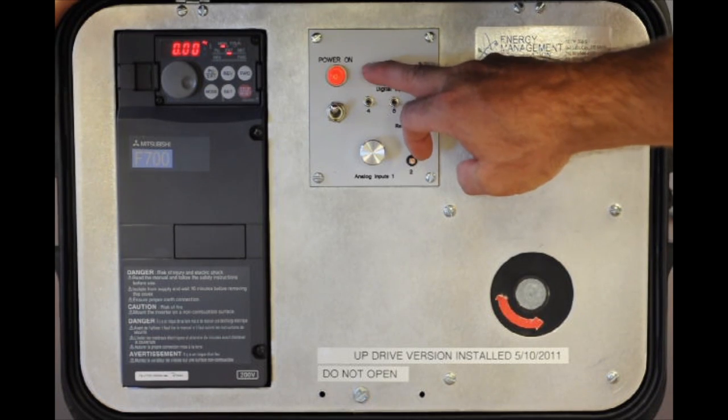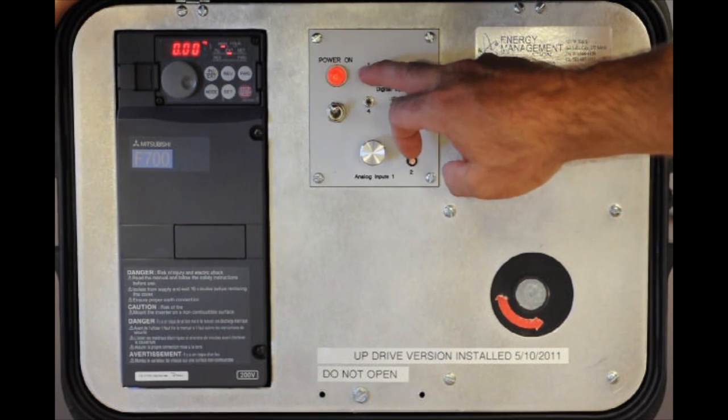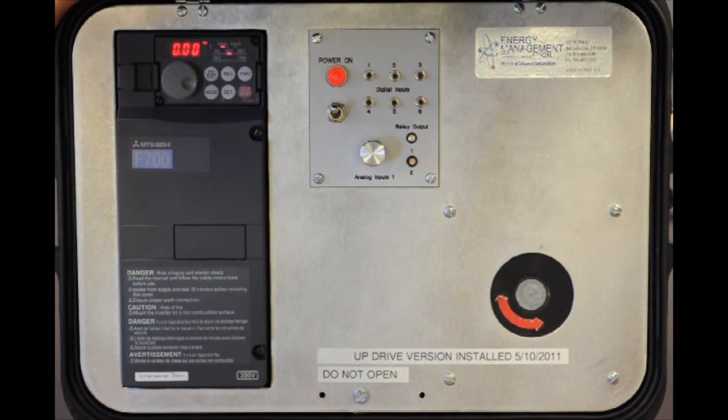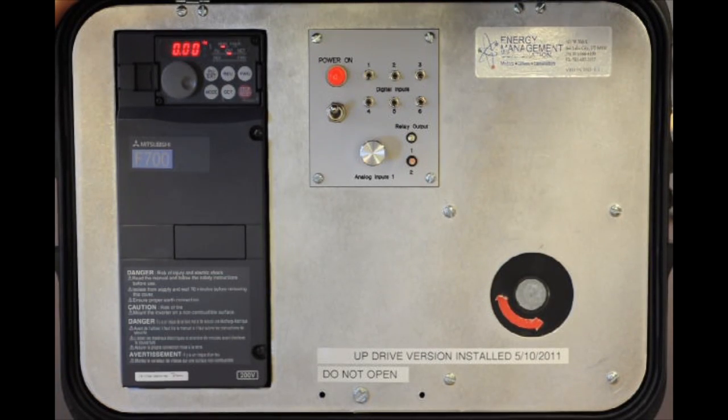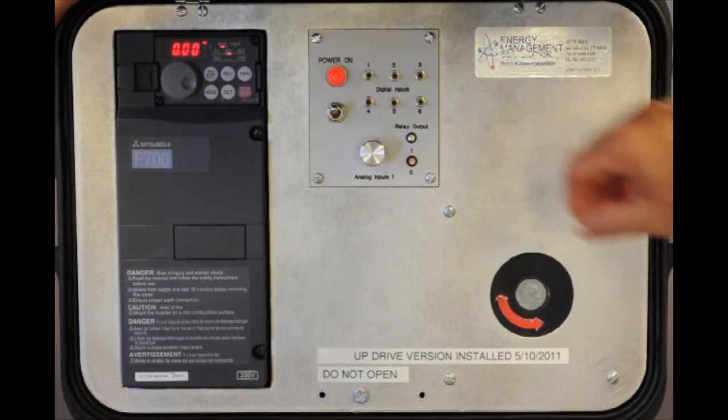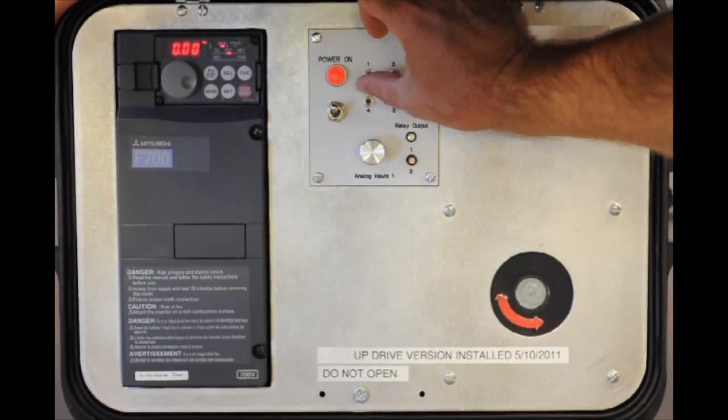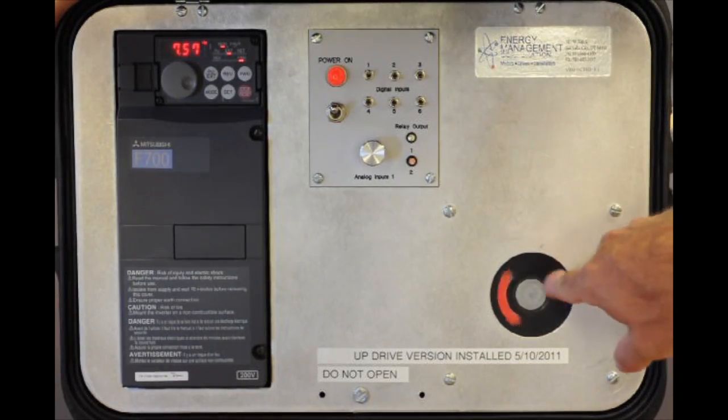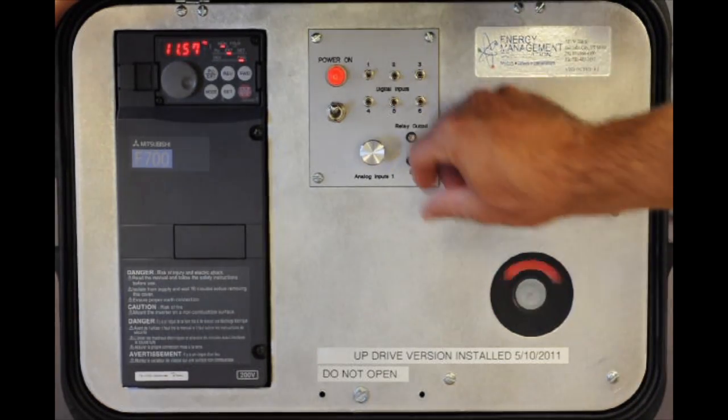We have a little toggle switch. This one in this particular case is going to STF and SD, and that will give the start command. I will apply it now and our motor is starting to run.